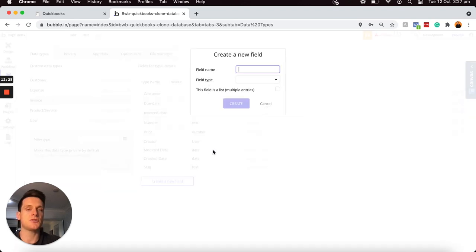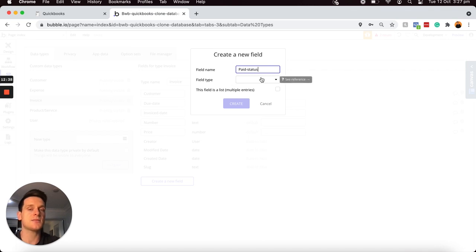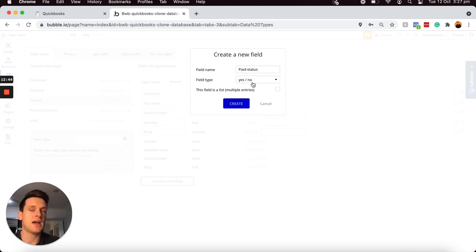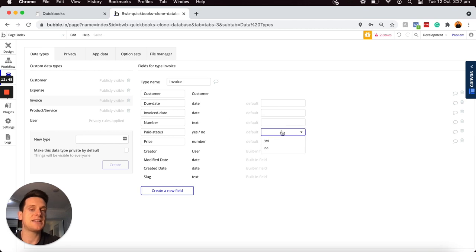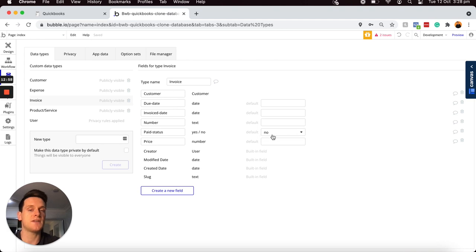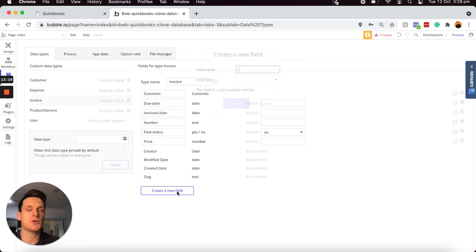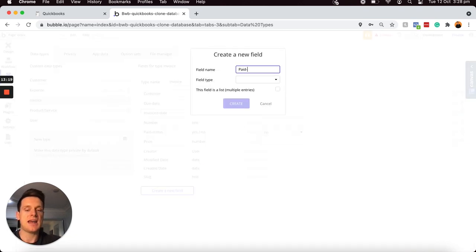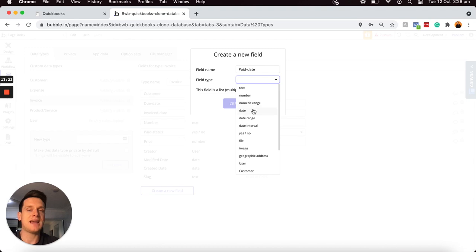The next field is the paid status of this invoice — I'd like to register whether the invoice has or hasn't been paid by the customer. This field type will be a yes/no field, and I'll set the default value to no because by default invoices won't be paid. It's only when we process a payment that I'd switch this to yes. At that point, I'd also like to register the date the invoice was successfully paid on, so I'll add a paid date field as a date type.